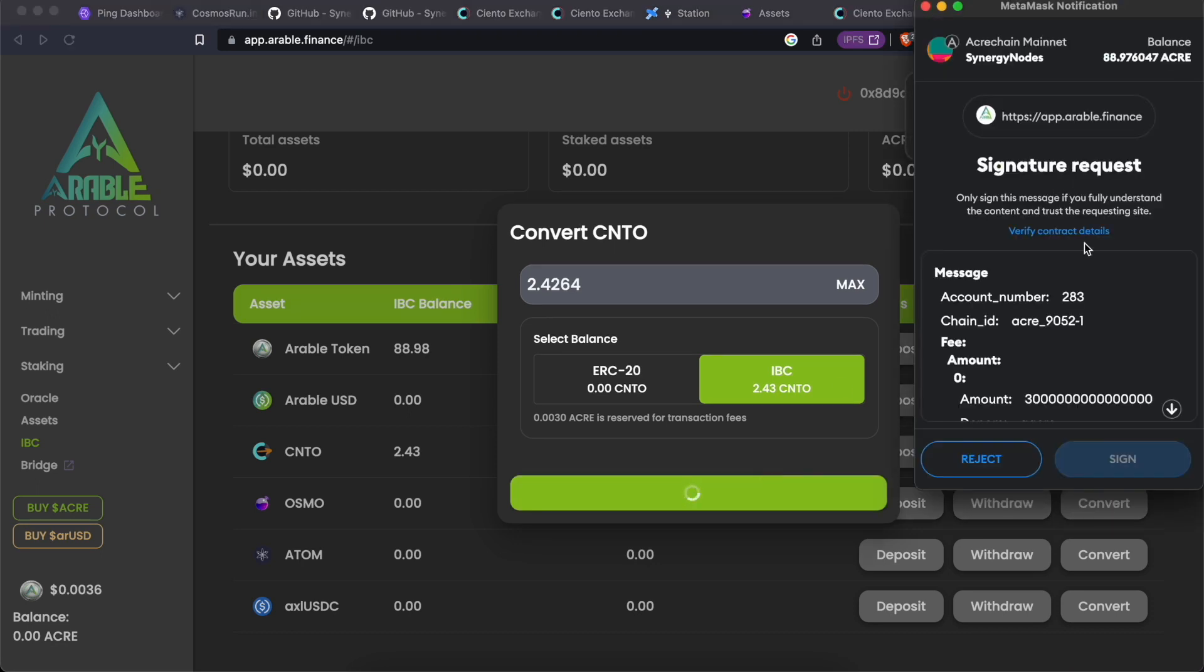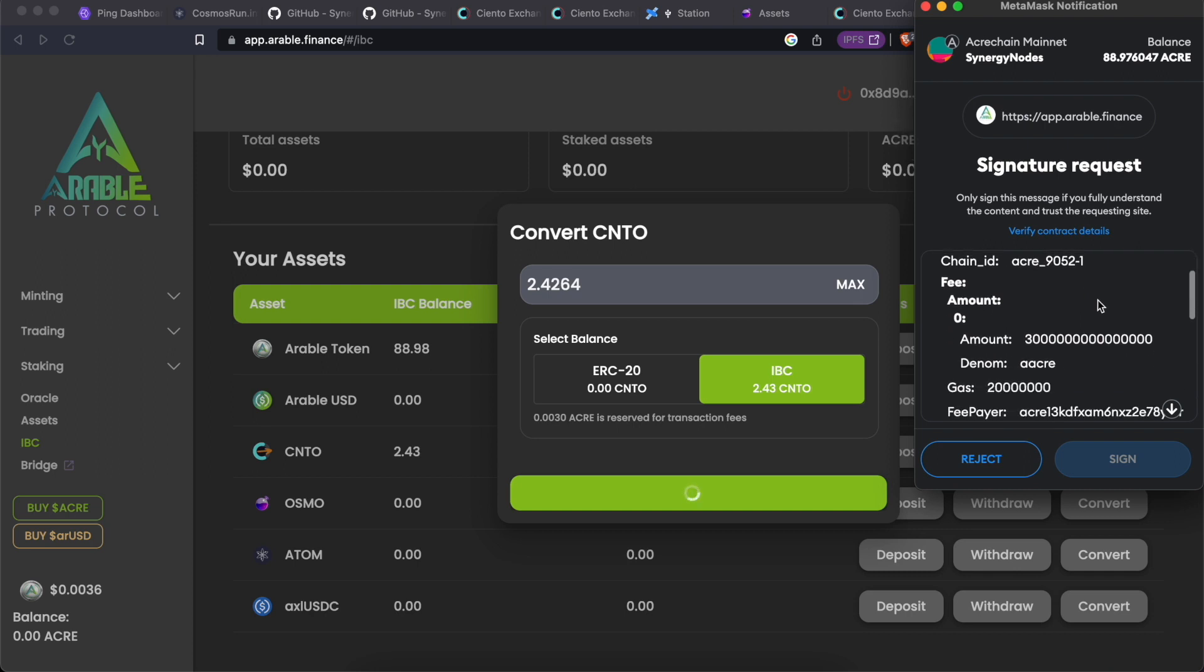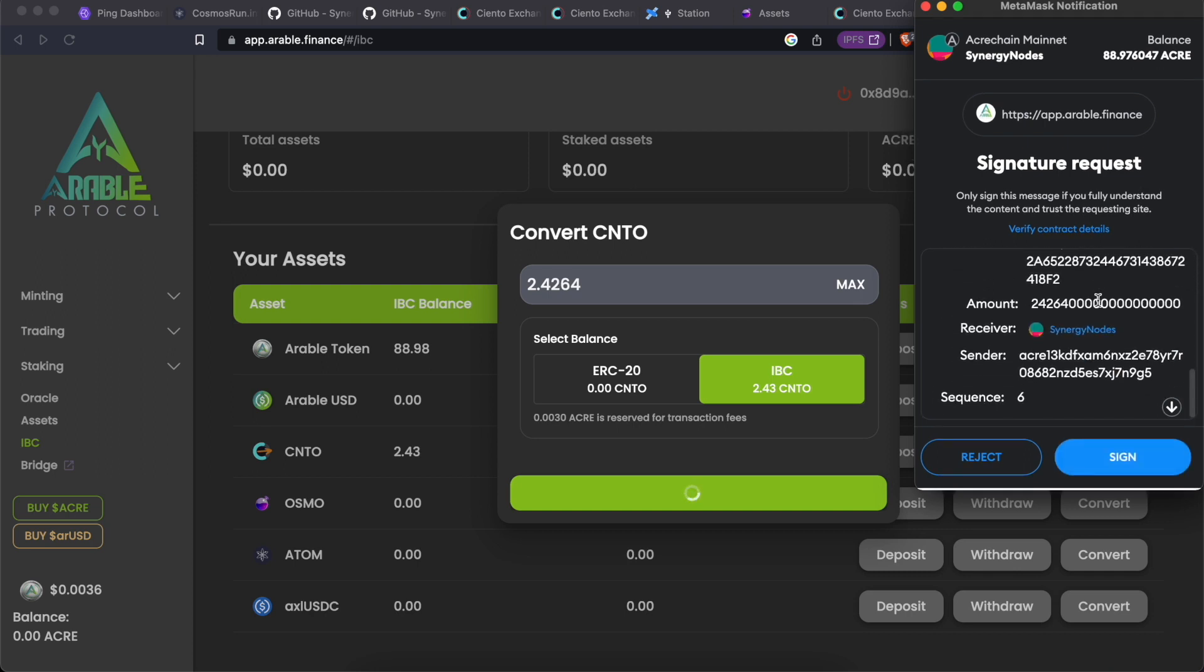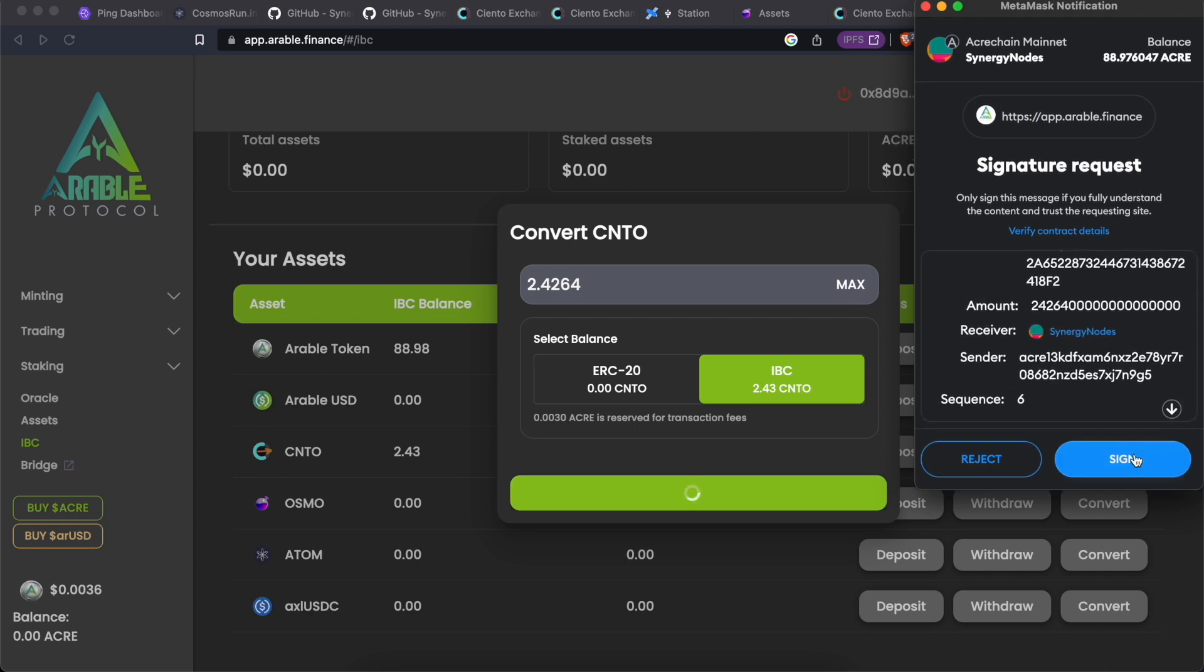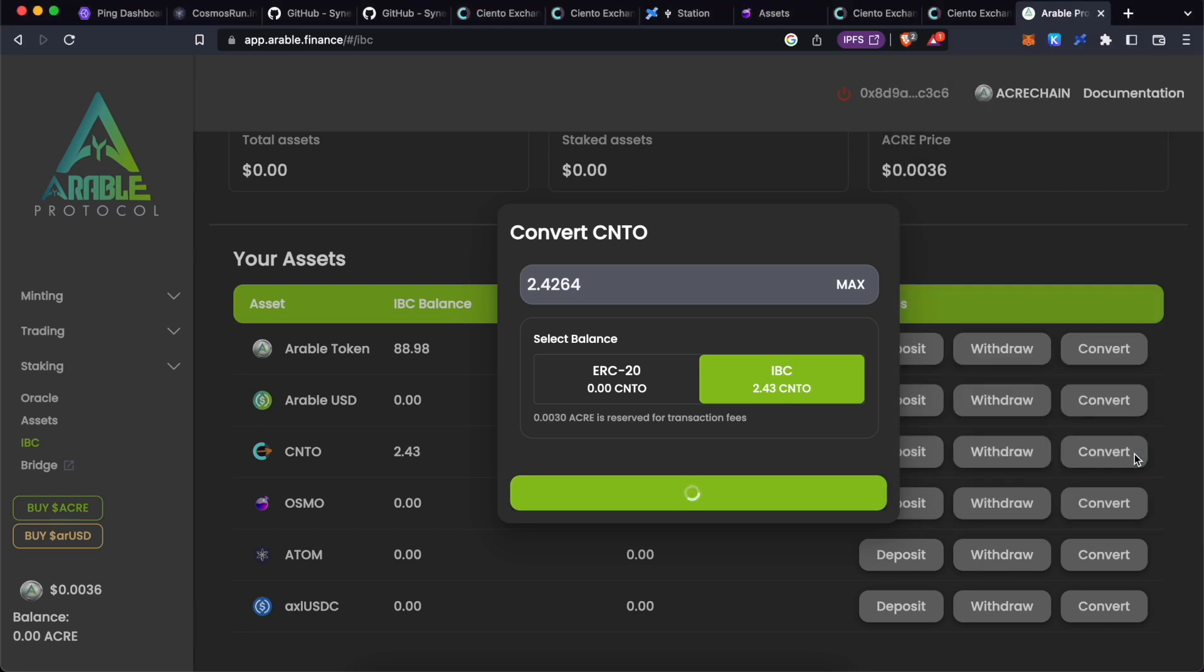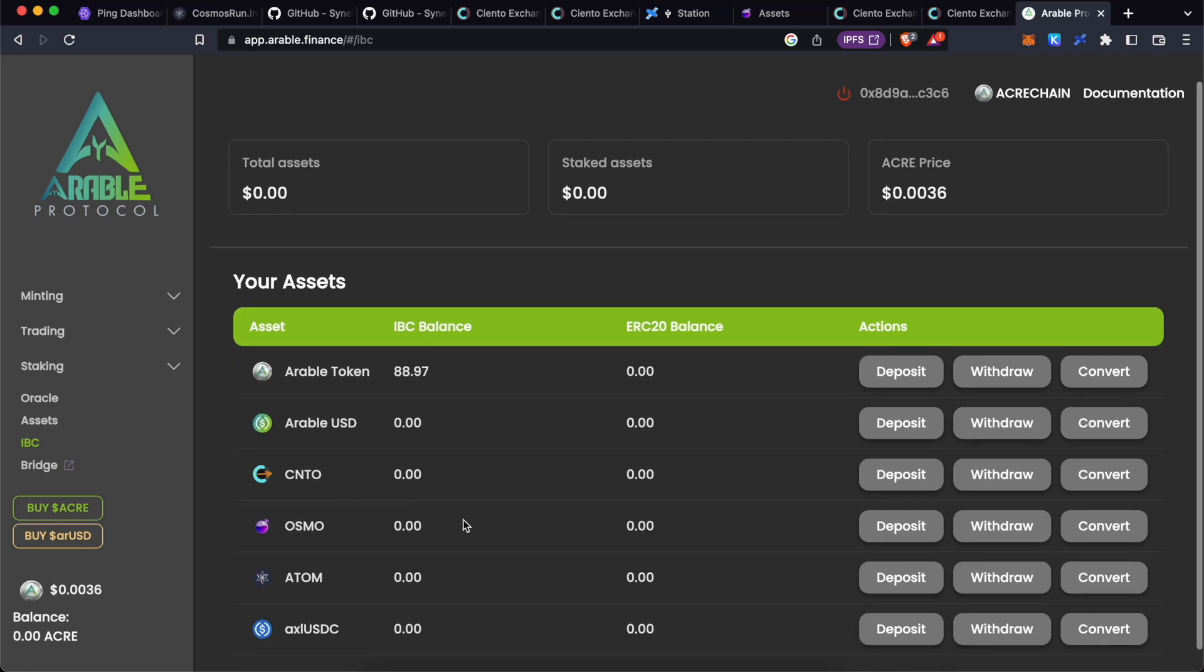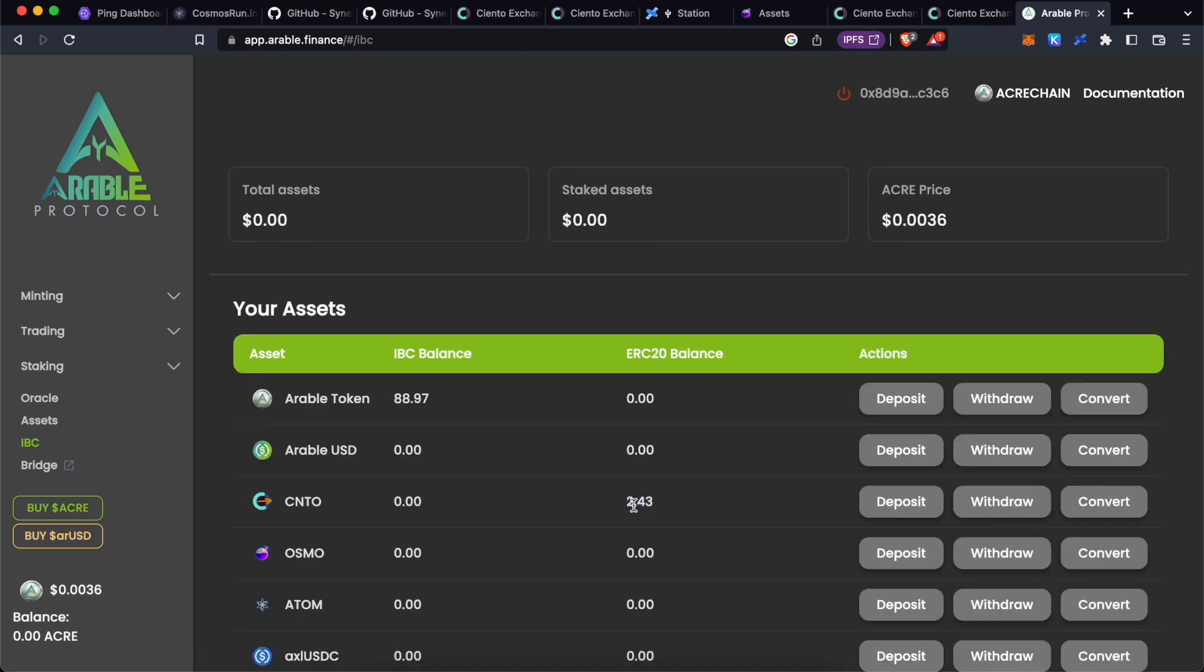Now scroll down. You have to scroll down to get this signed message. Click on signed message. The transaction will be included in the next block. As you can see, it has disappeared from here. If you refresh the page, now you can see CNTO has been converted to ERC20 token.